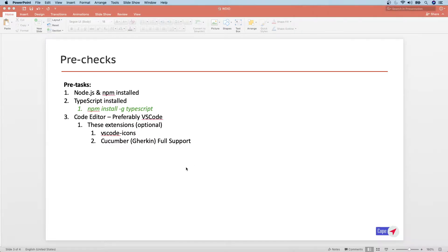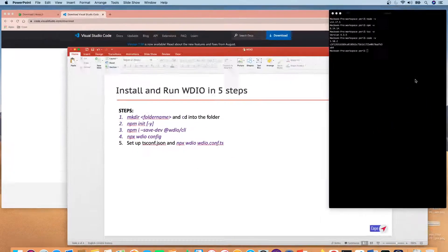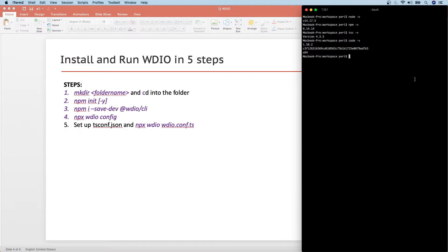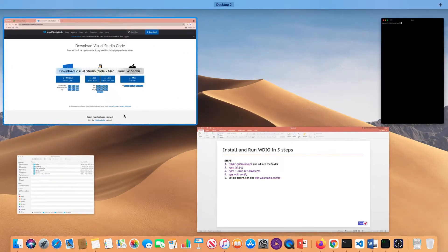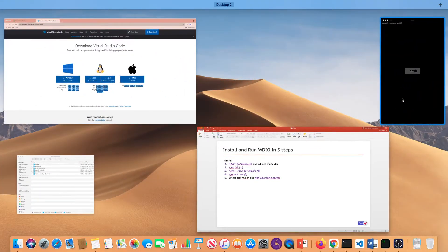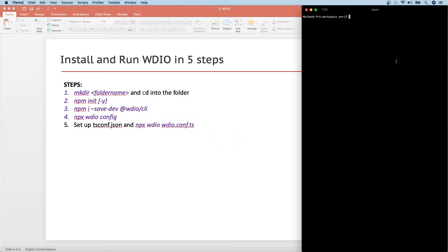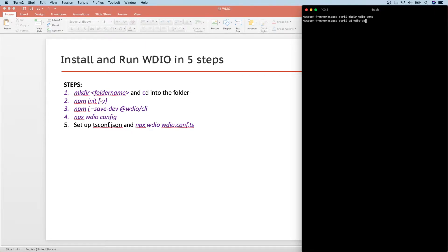Now let's actually move on to the installation part. So these are the five steps we're going to follow and then install and run our first WebDriver.io. First thing is we will create a folder that's our first step. So preferably I would say go into your documents and create a workspace folder and under that you can create a folder here or whichever suits your need, you can create it accordingly. So I'm going to create a folder saying mkdir and then the folder name going to be WDIO and then dash and then demo. This is my project name.